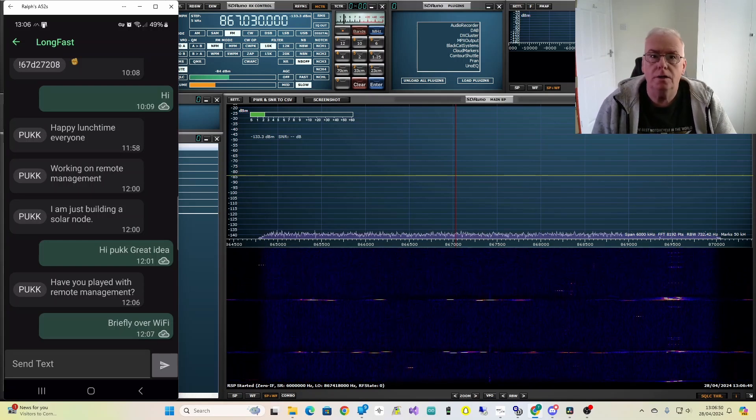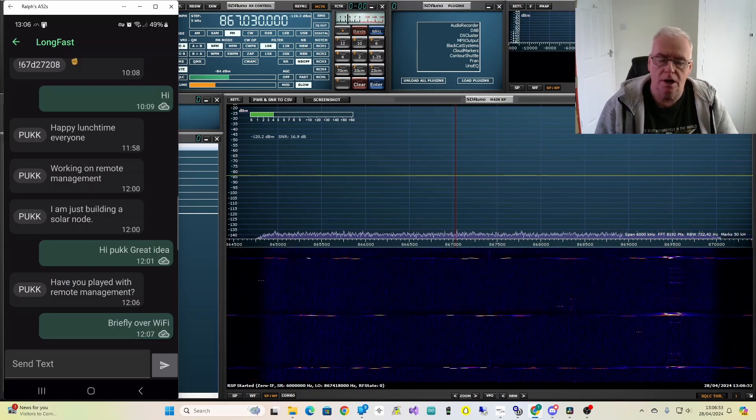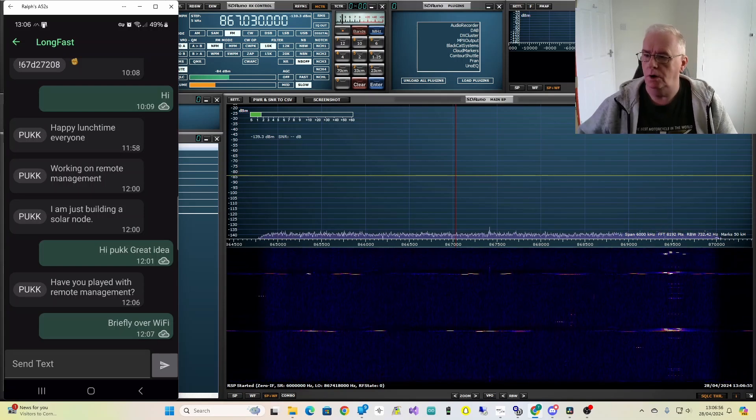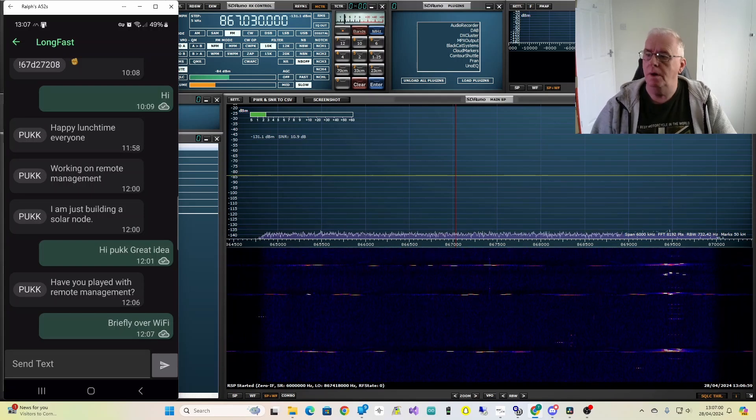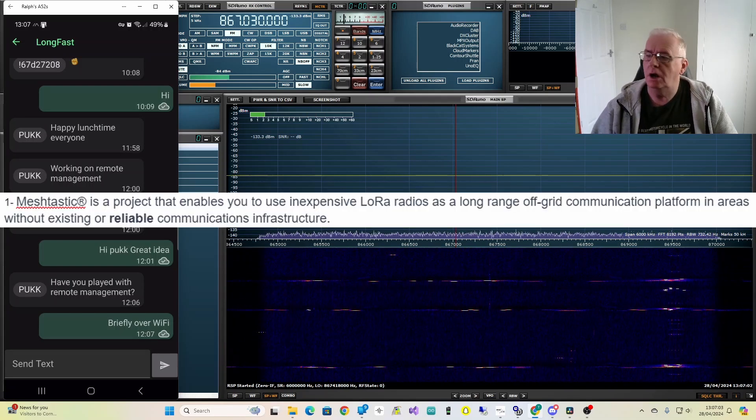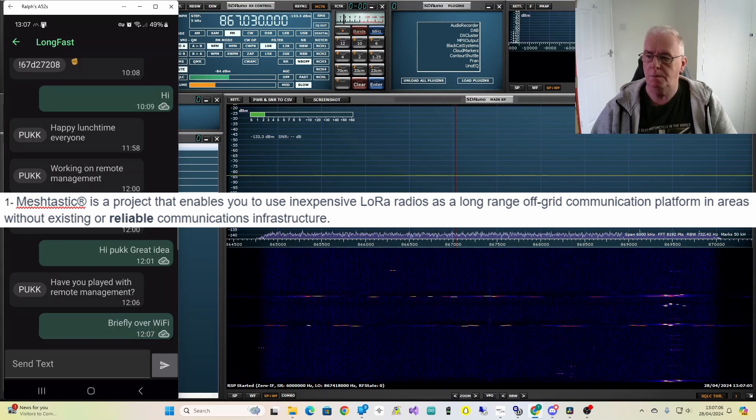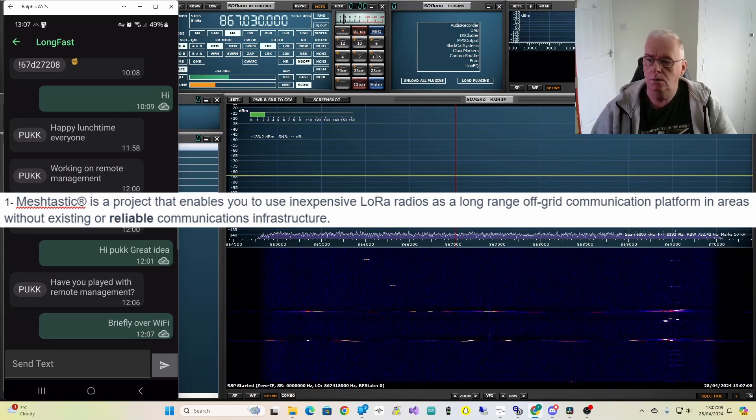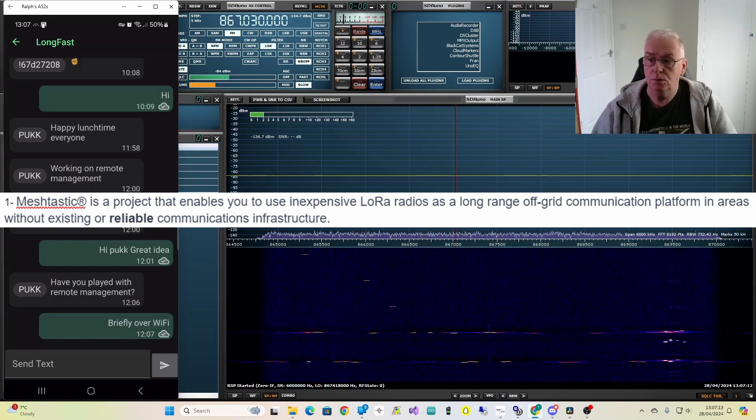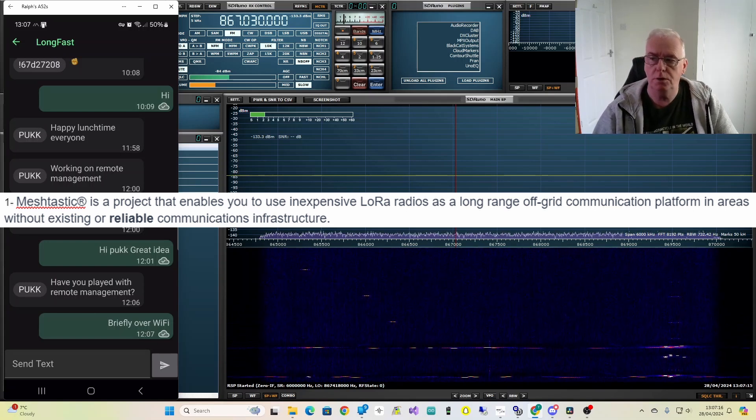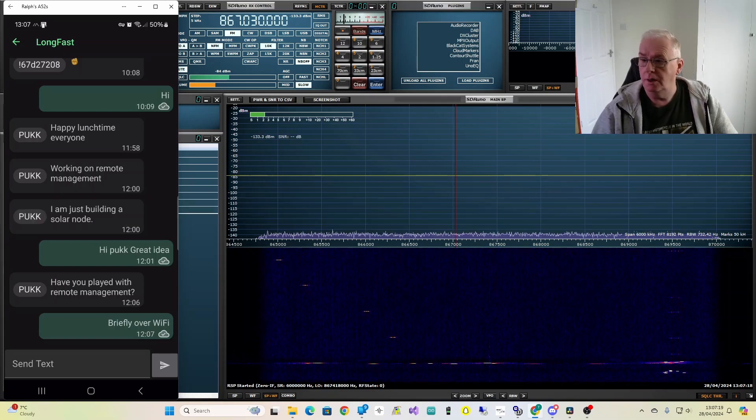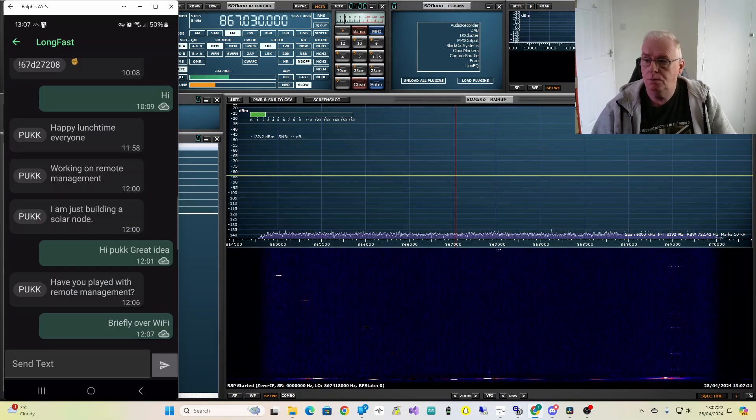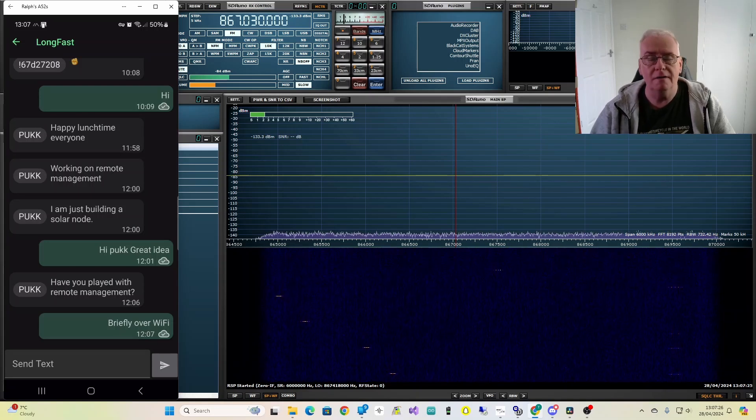So the first thing are the expectations that Meshtastic put on their website. So if we go to meshtastic.org docs introduction, the first thing that Meshtastic hints at is that Meshtastic is a project that enables you to use inexpensive LoRa radios as a long-range off-grid communication platform in areas without existing or reliable communications infrastructure. So that's raising expectations straight away. As we will see later, this is only true if a system can achieve a certain level of critical mass.